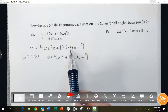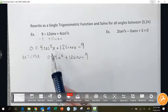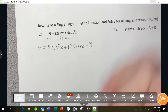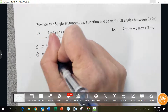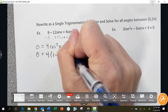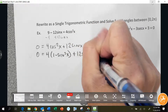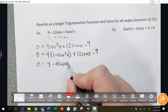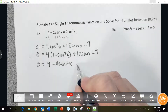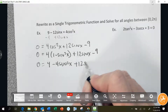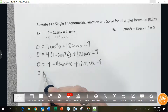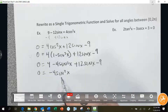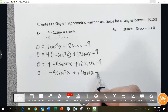Cosine squared also equals 1 minus sine squared — use that green identity. So 0 equals 4 times (1 minus sine squared x) plus 12 sine x minus 9. Simplifying: 4 minus 4 sine squared x plus 12 sine x minus 9, which gives negative 4 sine squared x plus 12 sine x minus 5.